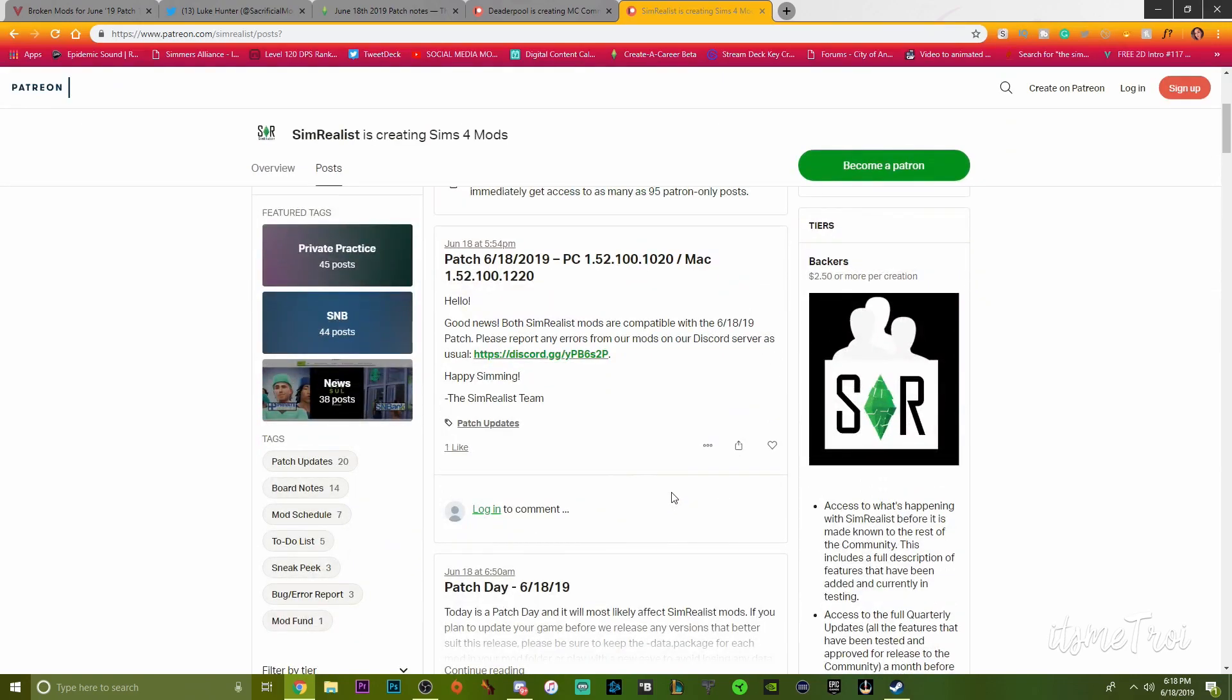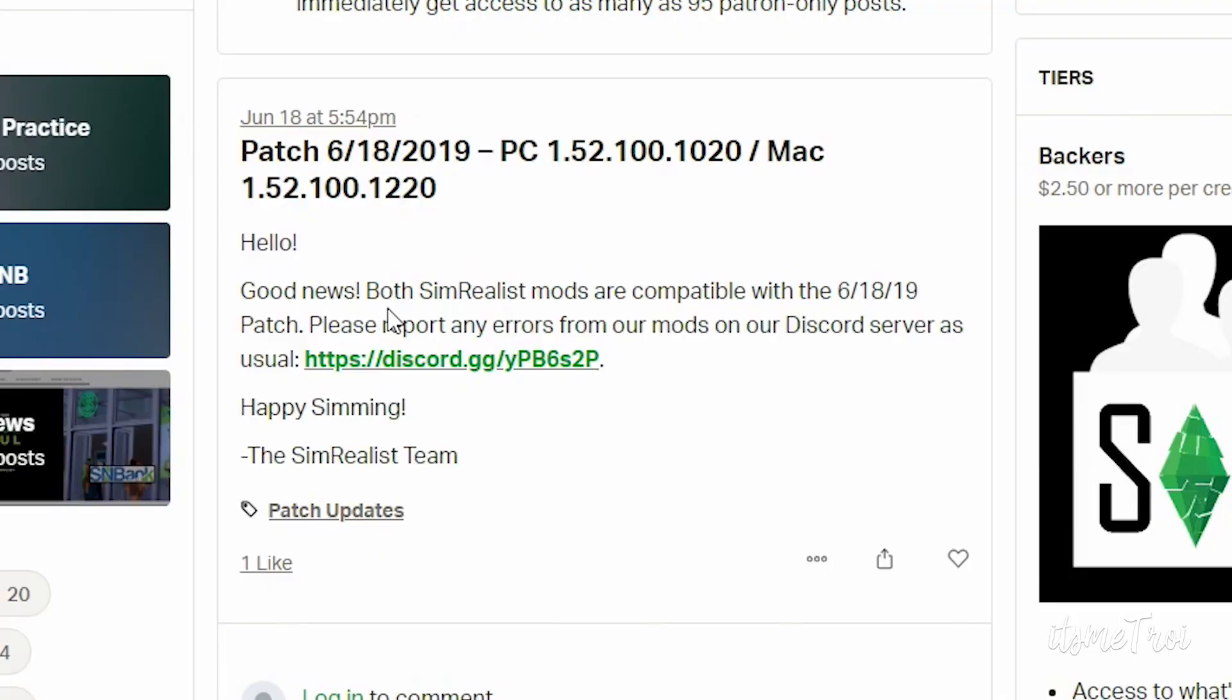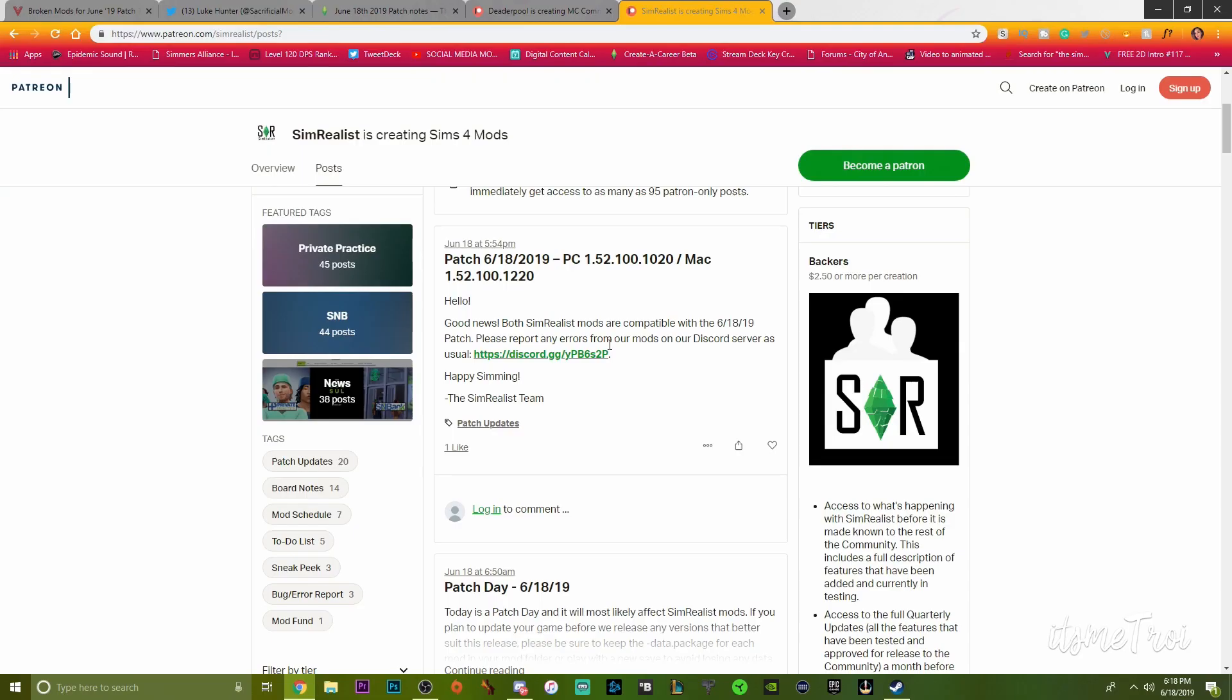If you currently use any of the Sim Realist mods, meaning the SNB Bank mod or Private Practice, good news. Both Sim Realist mods are compatible with the June 18-19 patch. Please report any errors from our mods on our Discord server as usual.